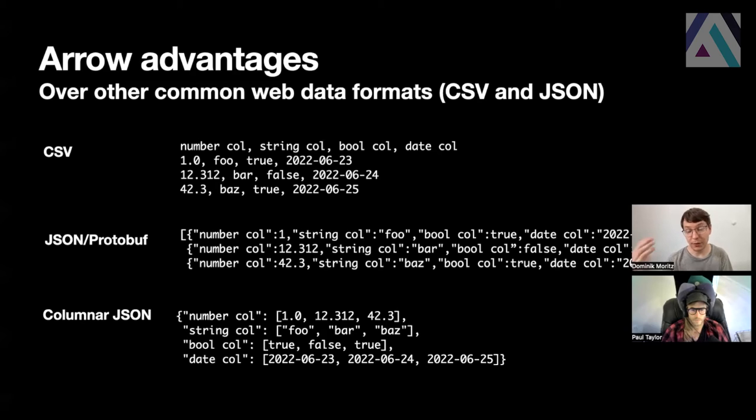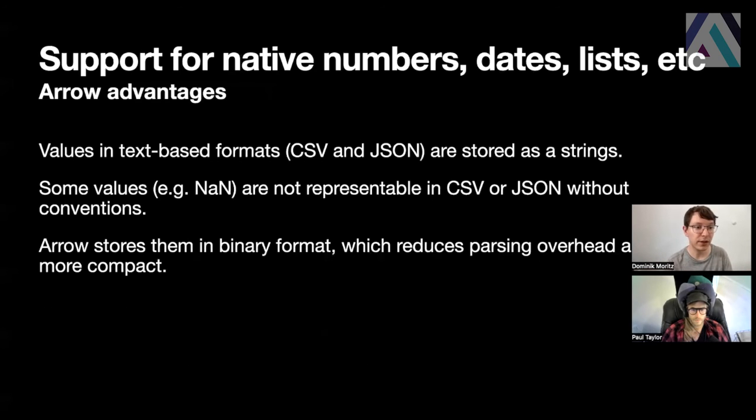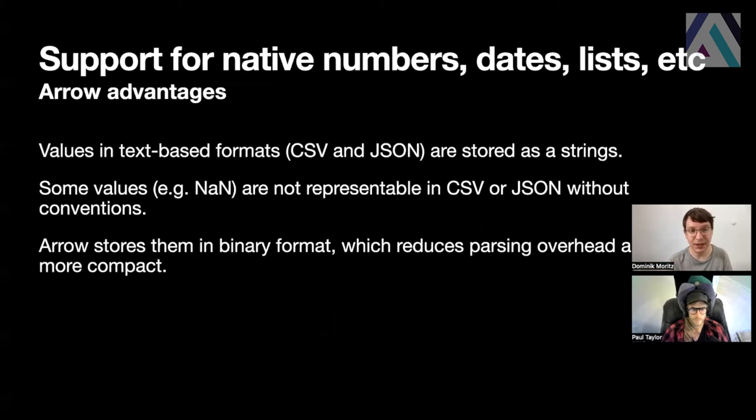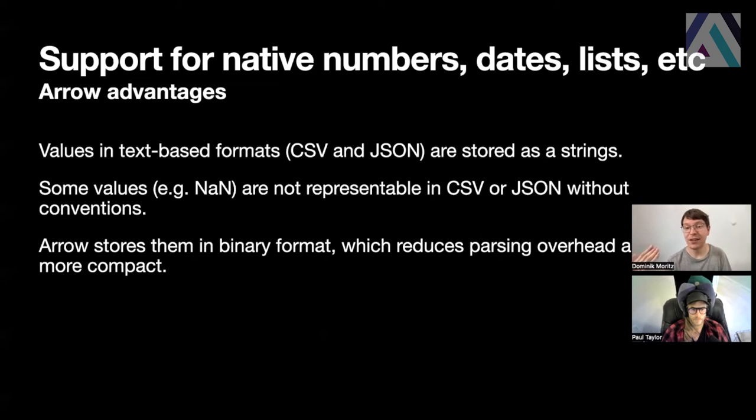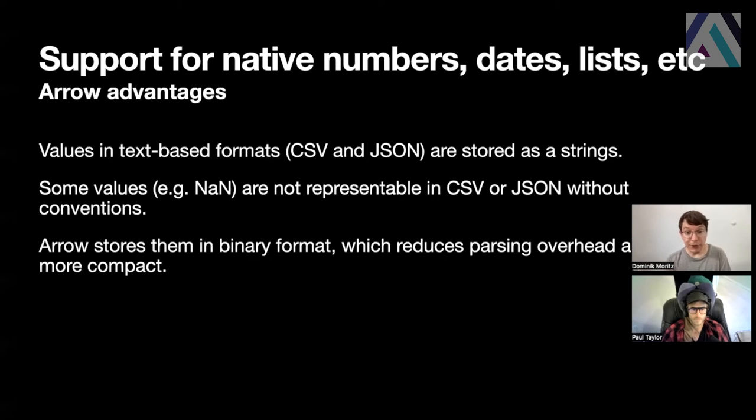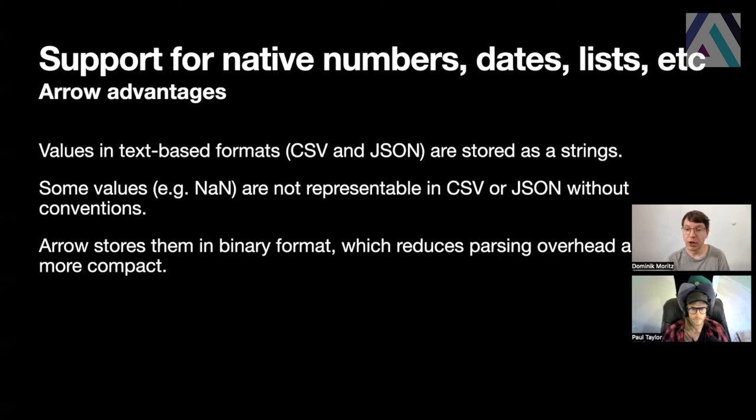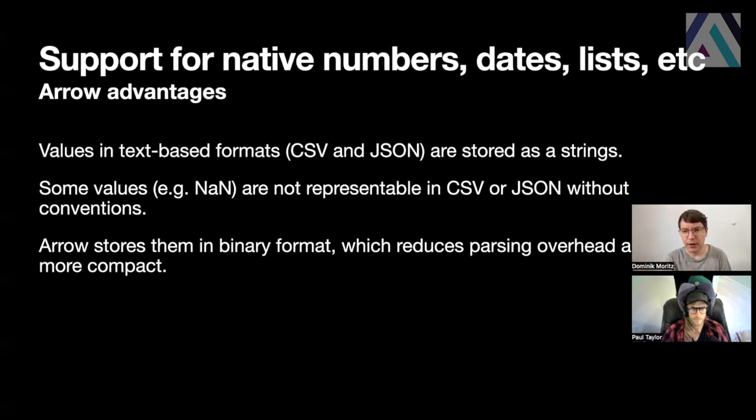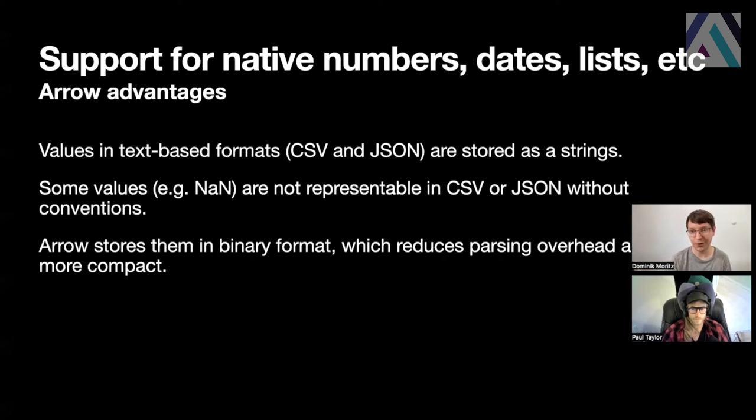In Arrow, which is a columnar format, so it has a lot of the benefits for analytics as this last approach here, it is a binary format that has some advantages over the string-based formats. In particular, values are not stored as strings, but in binary format, which means also that more values can be represented in Arrow than in CSV or JSON. For instance, NAN cannot really be represented in a text-based format without a particular convention, but there is native support in the binary format that Arrow uses. So Arrow stores this data for dates, booleans, strings, numbers, and so on in binary format, which reduces parsing overhead, and also it's much more compact.